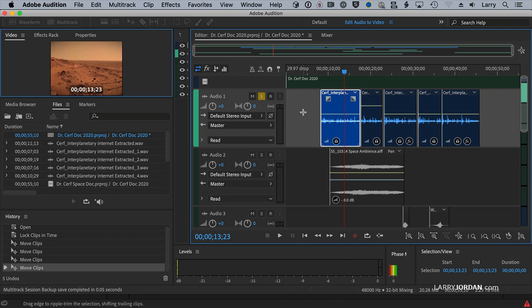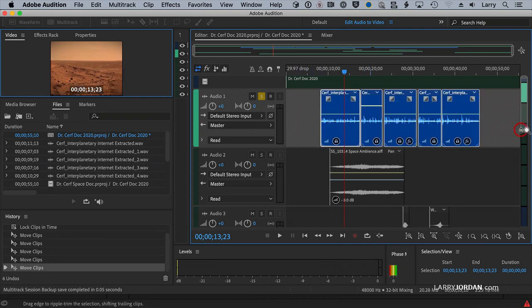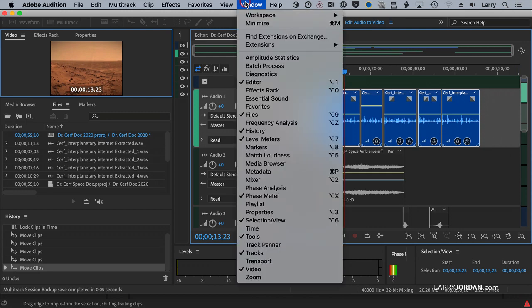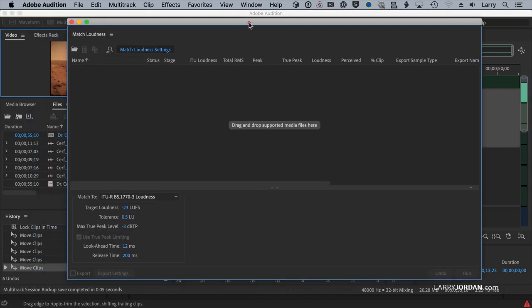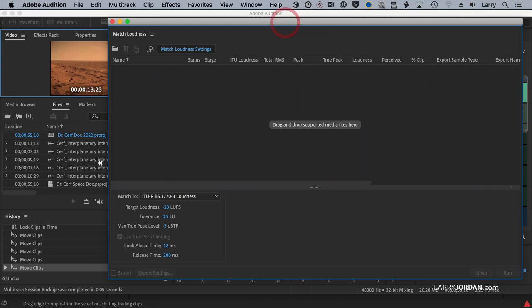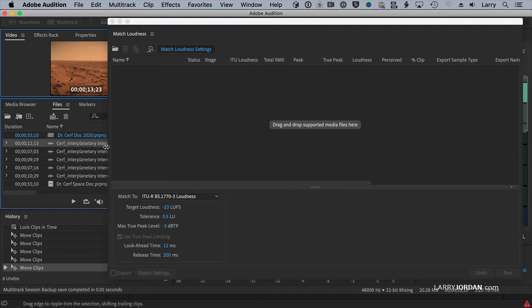Well, the first thing I want to do is to get a consistent level across all these clips. Well, I'll show you. Go to Window, go down to Match Loudness.